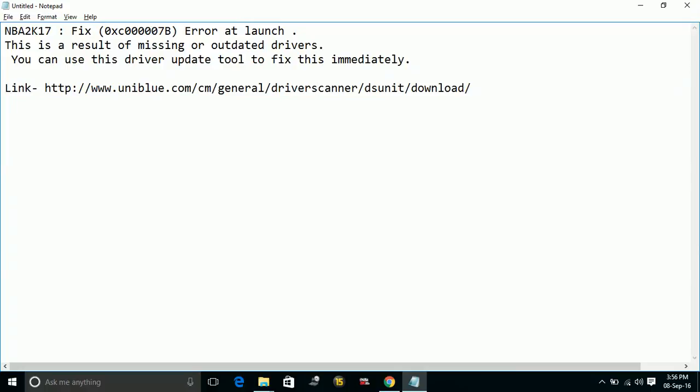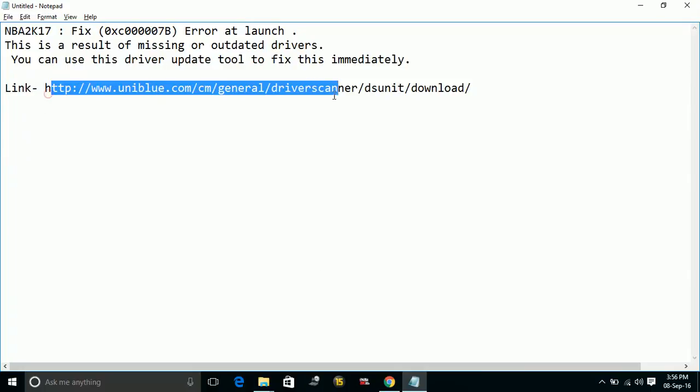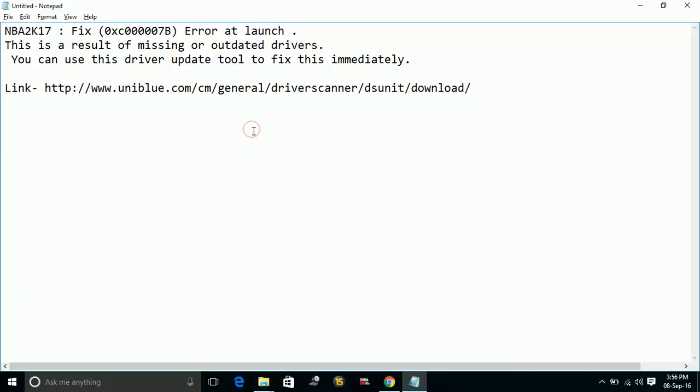The link will be in the description of the video which is www.uniblu.com.cm.general.driverscanner.dsunit.download. Once you go to this website, download the driver scanner tool and install it.